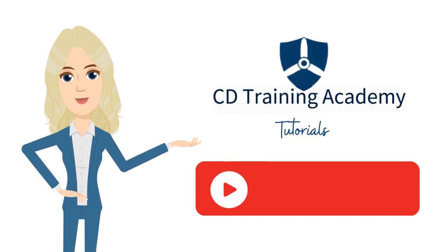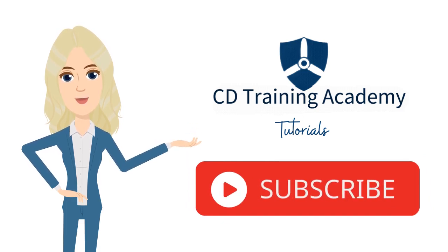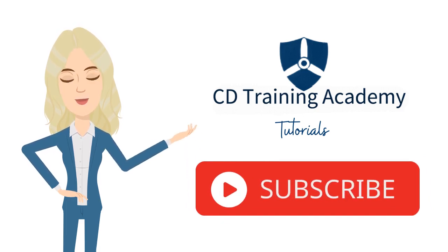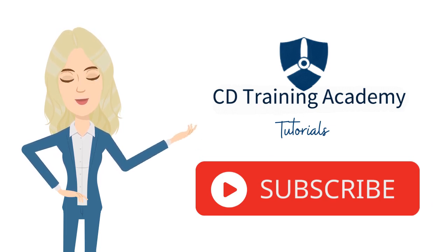Do you have more questions about your portal? Let us know and we will create a new CDTA tutorial for you. Subscribe to CD Training Academy's YouTube channel to keep up with newly added tutorials.